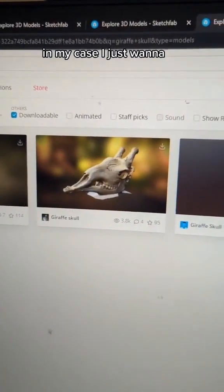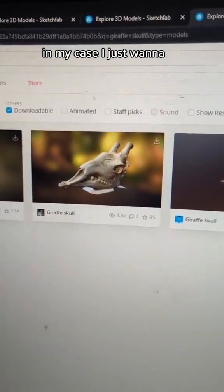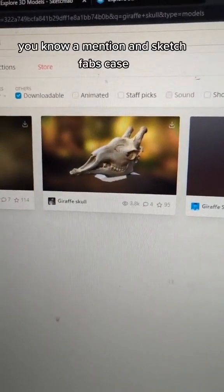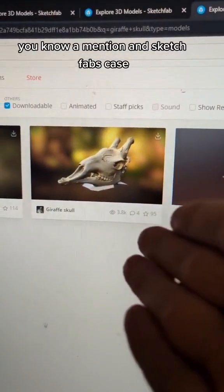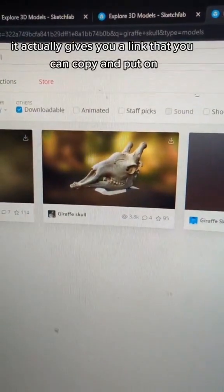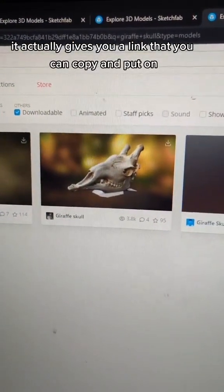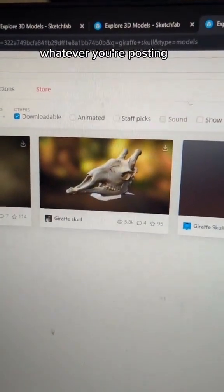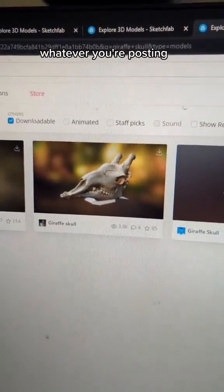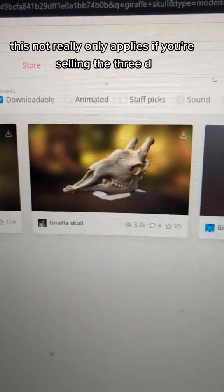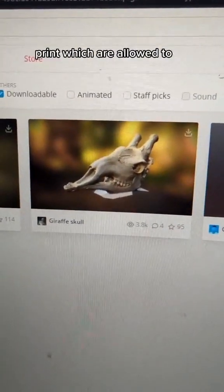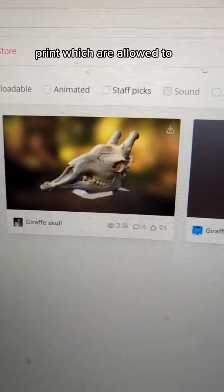In my case, I just want a mention. In Sketchfab's case, it actually gives you a link that you can copy and put on whatever you're posting, and that really only applies if you're selling the 3D print — which you're allowed to do.